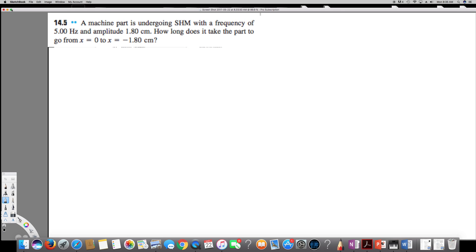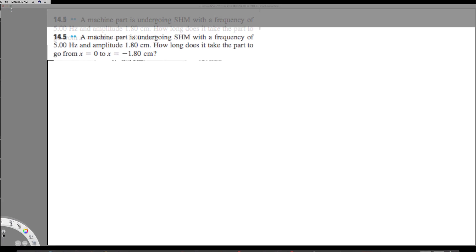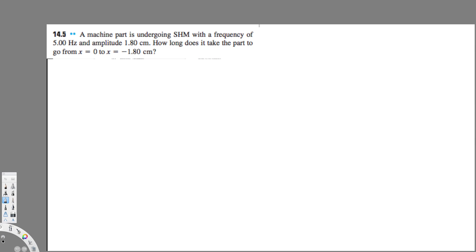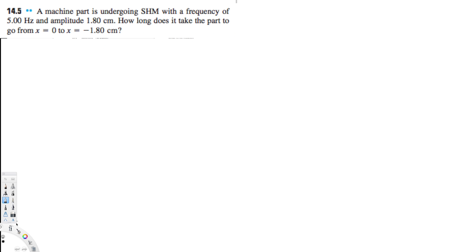Hello guys, let's do this problem right here. We have the question that is asking: a machine part is undergoing simple harmonic motion with a frequency of 5 Hertz and amplitude of 1.80 centimeters. How long does it take the part to go from 0 to negative 1.80 centimeters?